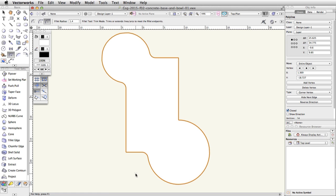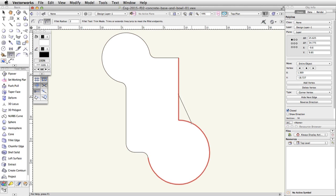Next, in the toolbar, change the Fillet radius to 2. Click once on the left vertical segment and once on the bottom horizontal segment to fillet the corner. Using the same Fillet radius, click once on the right vertical segment and then once on the bottom curved segment to fillet this corner. Finally, change the Fillet radius in the toolbar to 2.75. Click once on the top horizontal segment and then once on the right vertical segment to fillet the last corner.